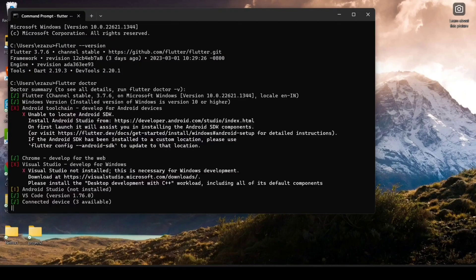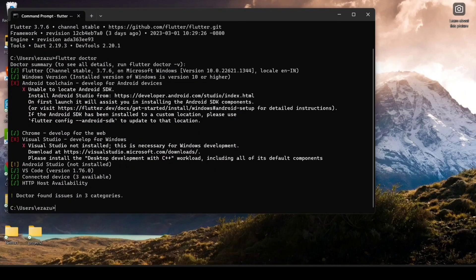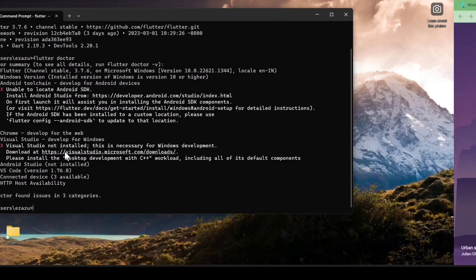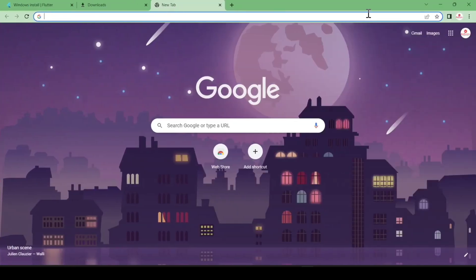Now type 'flutter doctor' and hit Enter. It will tell us what necessary tools we still need to download. We have two options: we can either download Android Studio or Visual Studio Code.